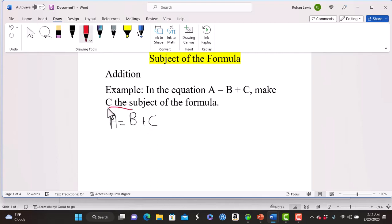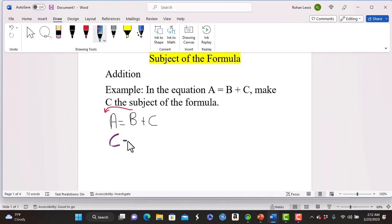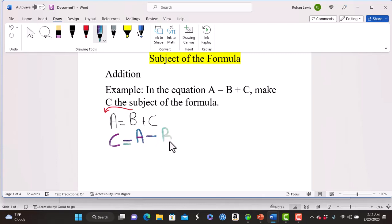We put b on this side, so it becomes a minus b. So on this side we have c all by itself, equal to a minus b. Very simple — c has now become the subject of the formula.